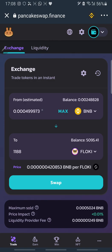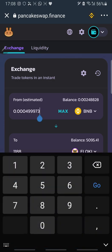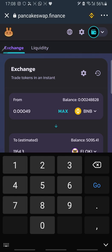It's still showing the same insufficient balance message. I'm just trying to make sure I can complete a swap successfully.